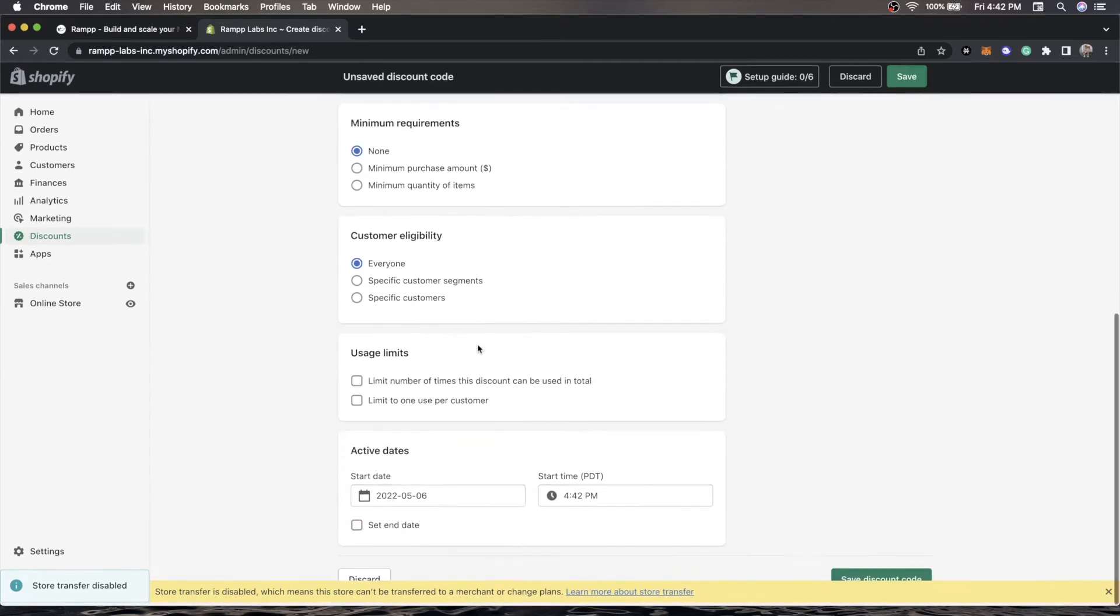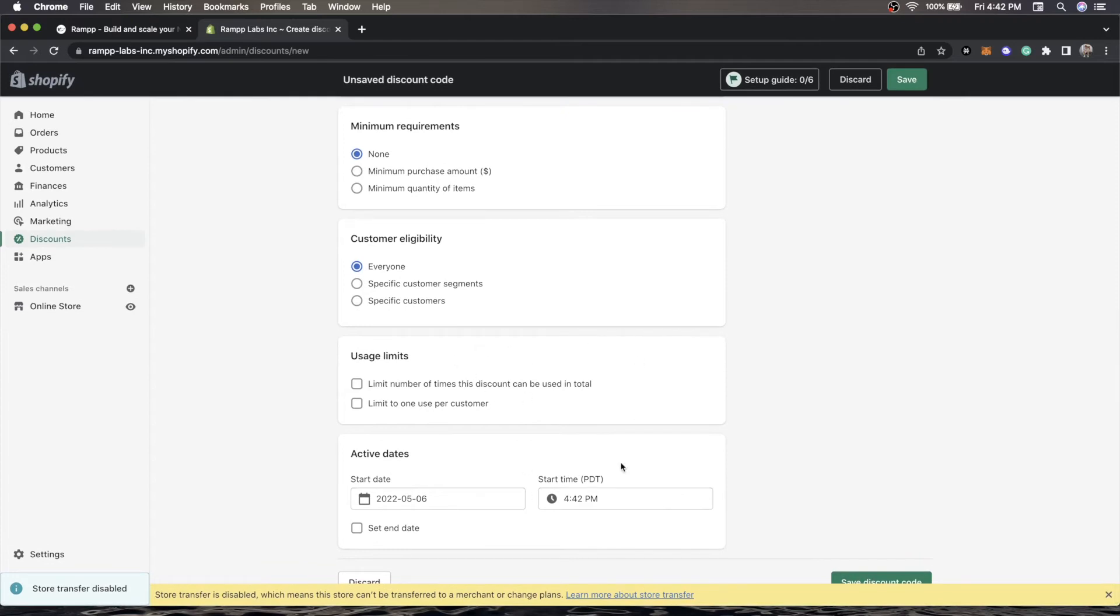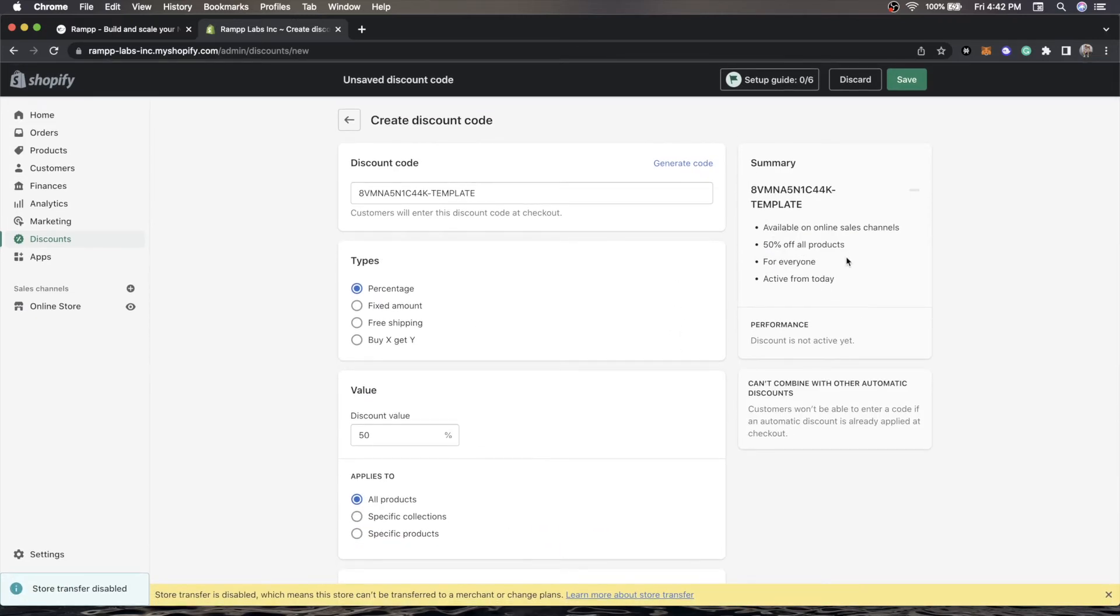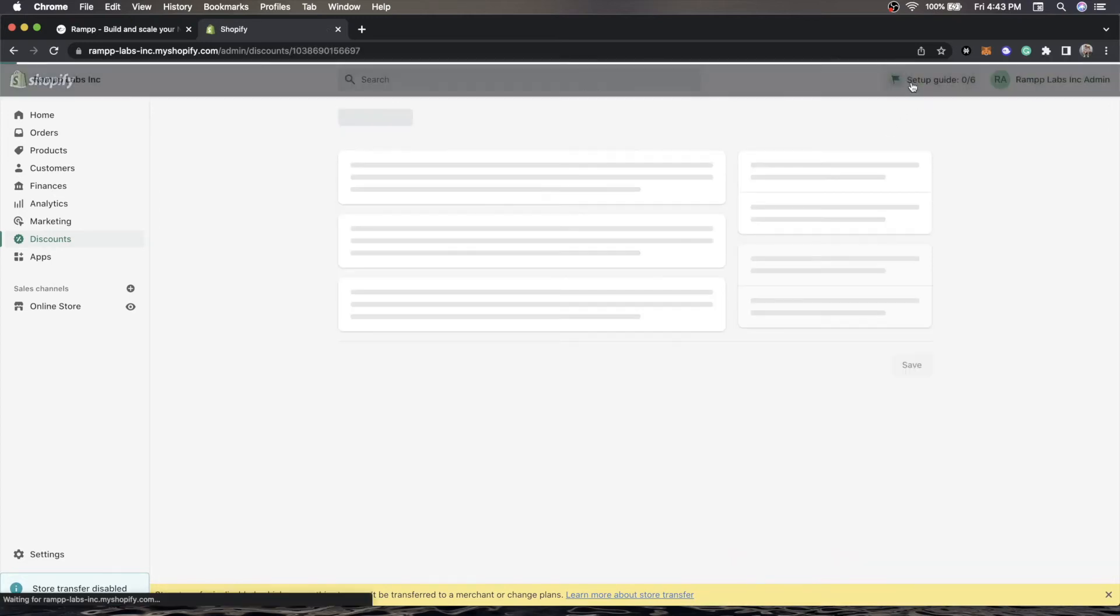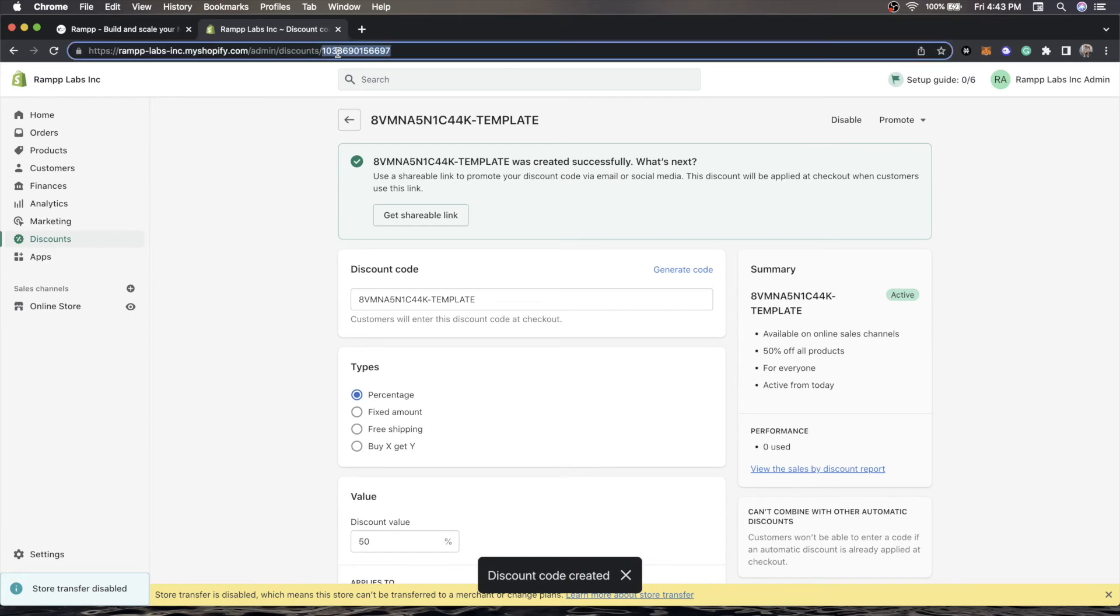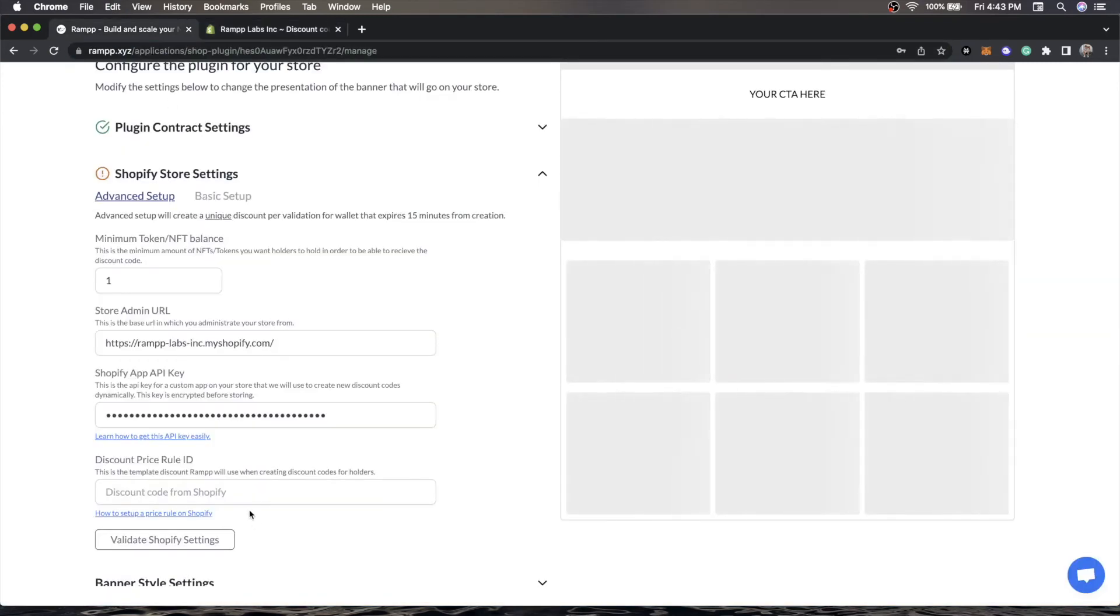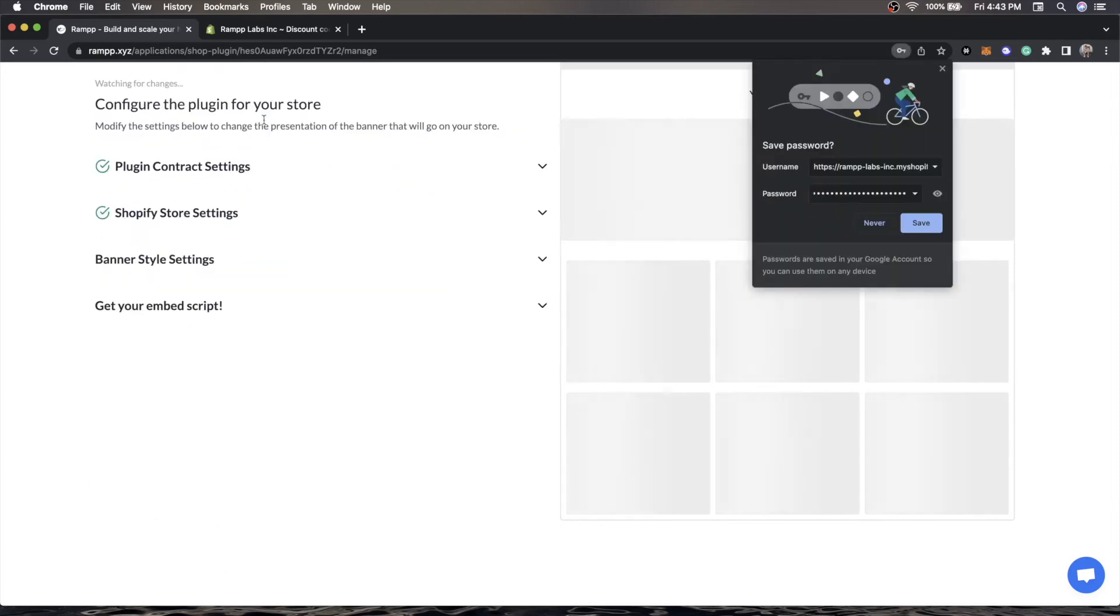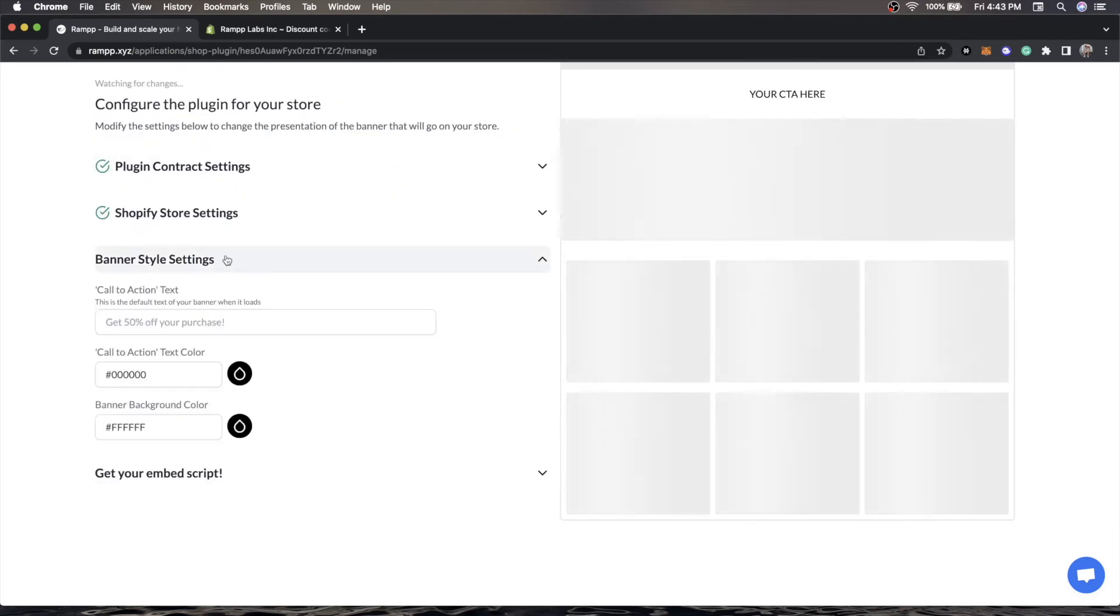Everyone is eligible for this. One thing to note, all generated Ramp discounts will only be usable one time for one customer and will only be active for 15 minutes. This is just to prevent people from abusing it or generating discount codes and sending them to other people. We'll click Save. And now at the very top, you'll see the string of numbers in your URL. That is your price ID. Now next step is we'll go to validate Shopify settings. You'll see that the validation was passed. We can close this and go to banner settings.